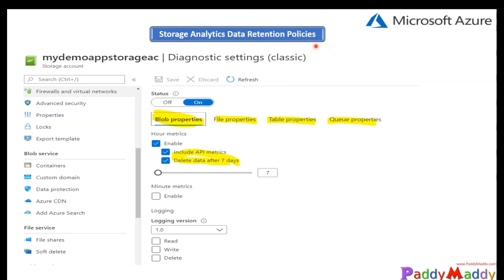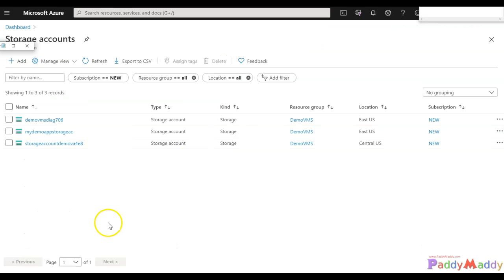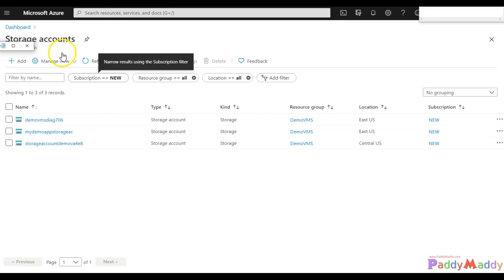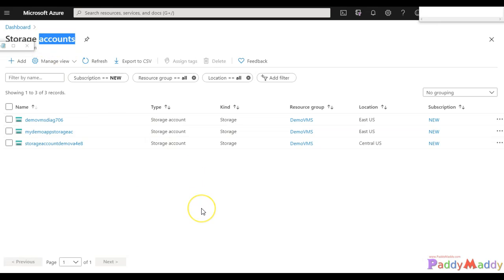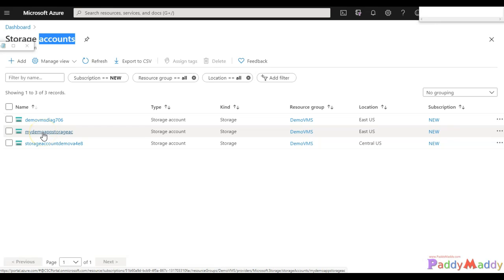This is very important as part of your data access management. For the demo purpose, we can go to our storage account and select one of the storage accounts. Let's select this specific storage account.